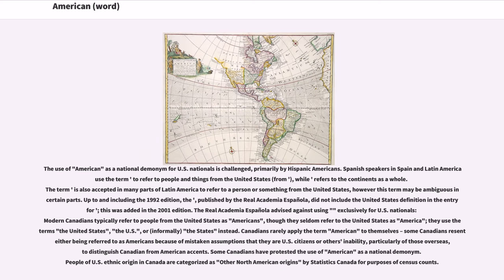The use of American as a national demonym for U.S. nationals is challenged, primarily by Hispanic Americans. Spanish speakers in Spain and Latin America use the term to refer to people and things from the United States, while another term refers to the continents as a whole. The term is also accepted in many parts of Latin America to refer to a person or something from the United States, however this term may be ambiguous in certain parts. Up to and including the 1992 edition, the dictionary published by the Real Academia Española did not include the United States definition in the entry. This was added in the 2001 edition, and the Real Academia Española advised against using the term exclusively for U.S. nationals.